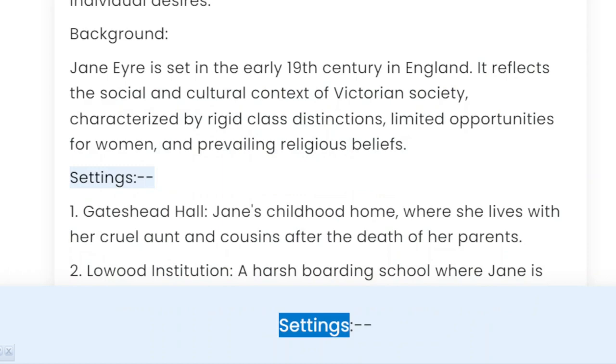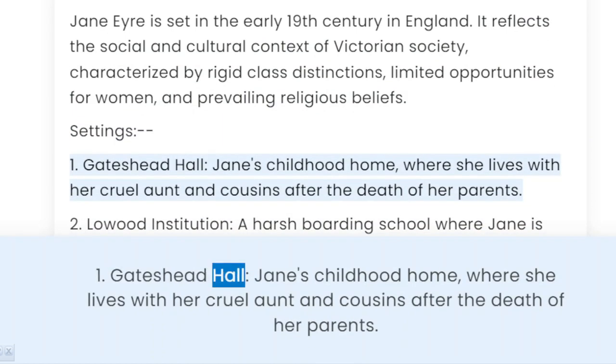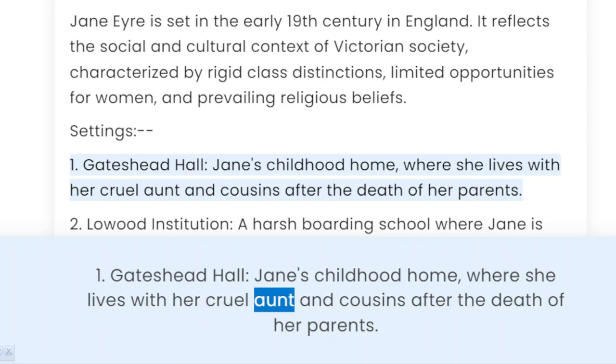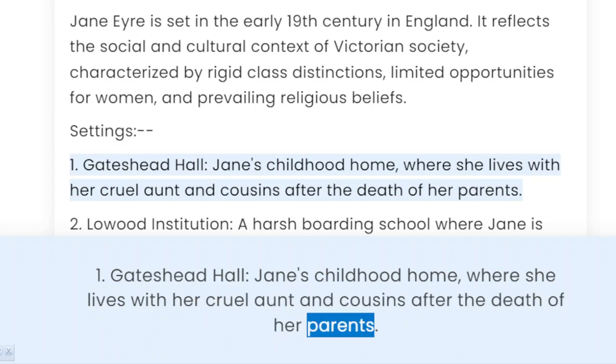Settings. Gateshead Hall, Jane's childhood home, where she lives with her cruel aunt and cousins after the death of her parents.